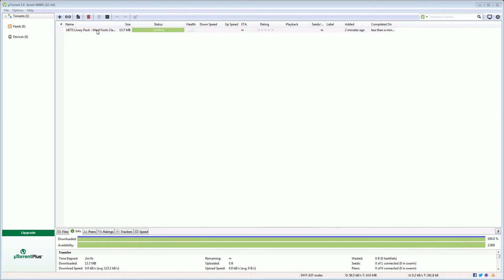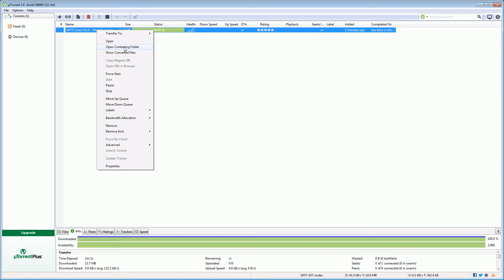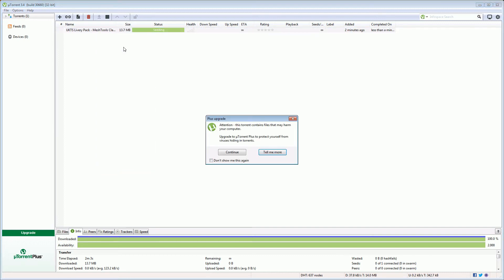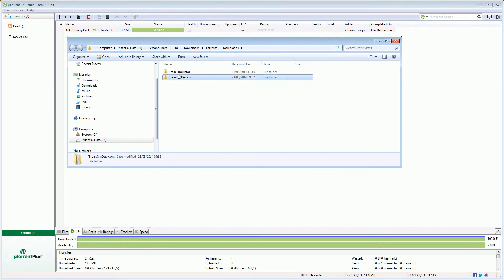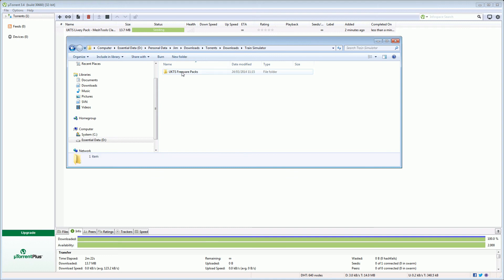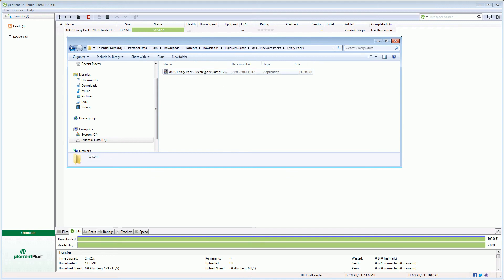OK so that torrent has finished downloading. So if we right click and go open containing folder, this is a standard alert by uTorrent and the file does not contain any viruses, it's just a standard alert that uTorrent will do. So we're just going to ask it not to show that again and click continue. And if we go into that folder, so we've now got, this is content I've downloaded before, but here's our one we've just done. So inside train simulator freeware packs, there is our freeware pack ready to go.